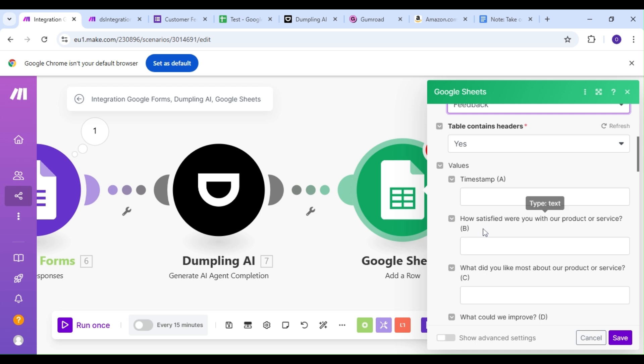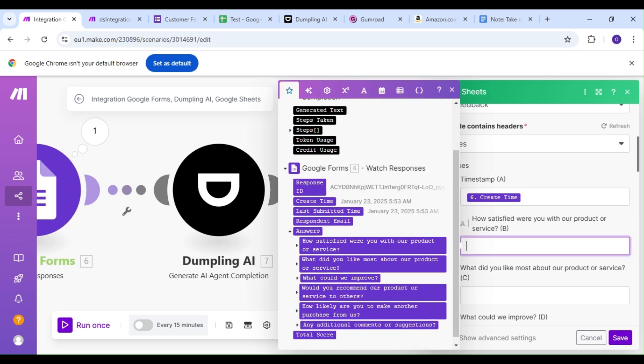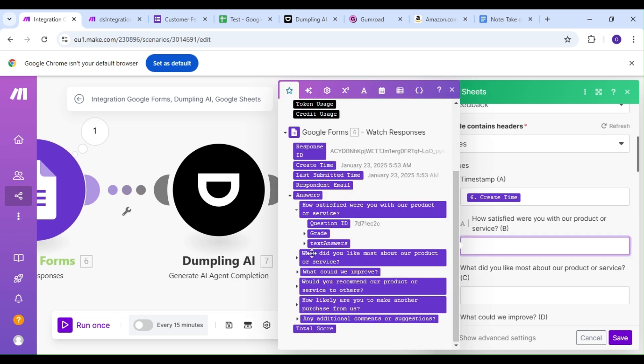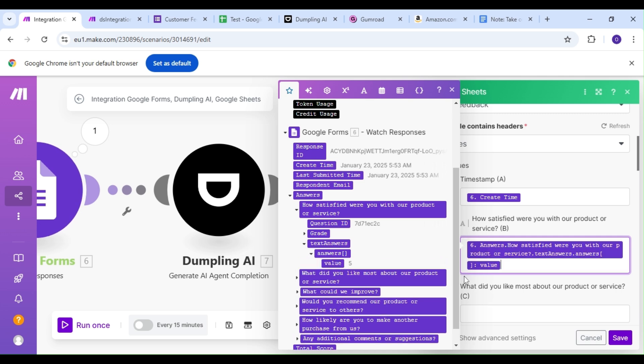We're going to map out the responses from our Google Forms, and the generated text from our Dumpling AI agent.